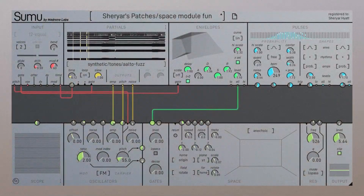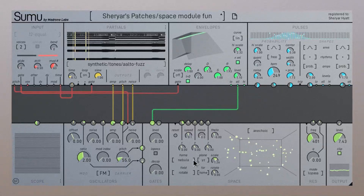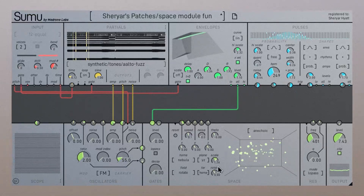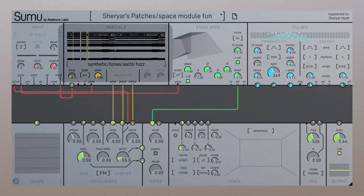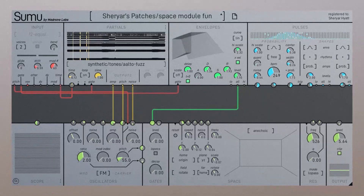Hi everyone, Sharyar with Madrona Labs here. For this video, I'll be exploring Sumu's Space Module and cooking up some spatialized 3D sounds with it. We're getting the partial pitches and amplitudes here from a single point in time of our sound sample and analyze Alto Note. You'll get different results based on what source sound you use. Let's get started.